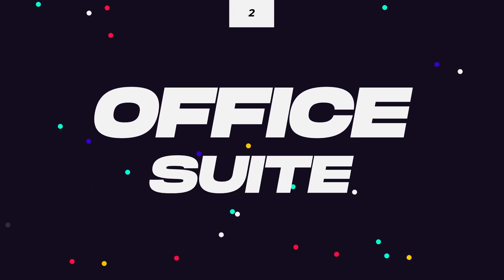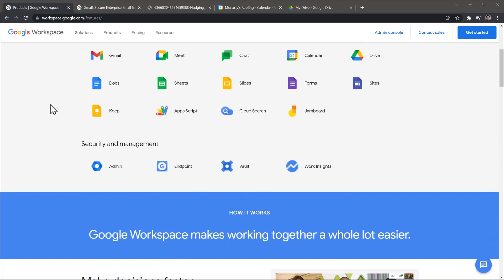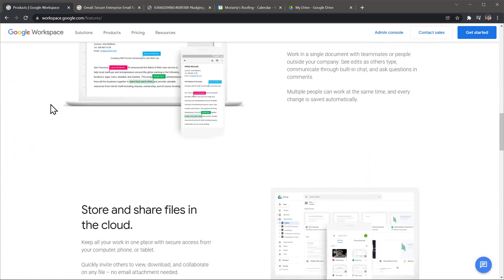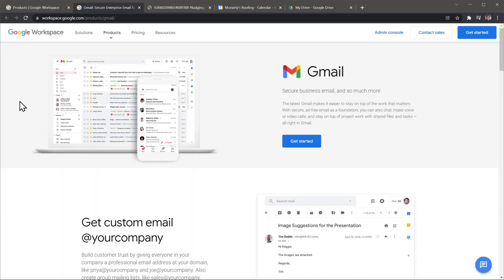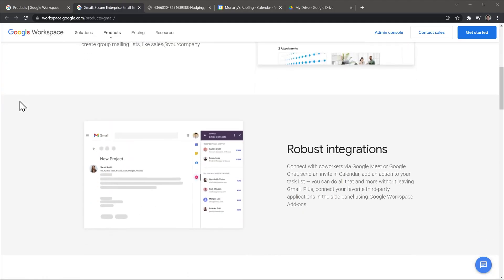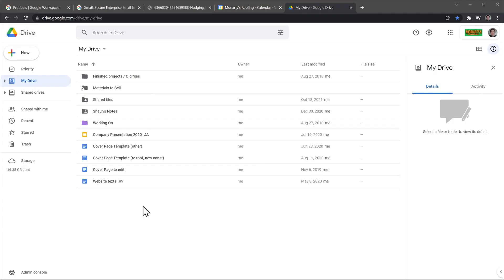The second most important app is actually a group of apps — I'm talking about an Office Suite like Google Workspace or Office 365. If you're currently running your business with a personal email account and calendar, I recommend switching to an Office Suite. Your company email will look more professional and you can centralize everything business-related there. The three most important apps in an Office Suite are Email, Calendar, and Cloud Storage.